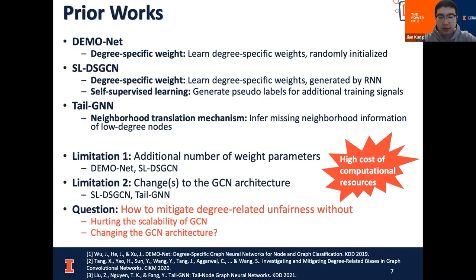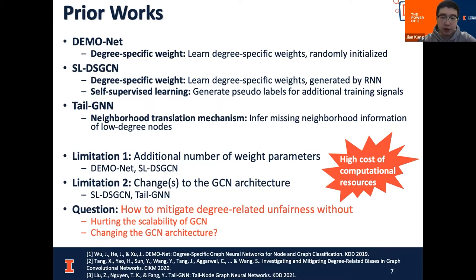Luckily, there have been some works trying to mitigate this degree-related unfairness. The common goal of prior works is to learn the degree-related information, and some typical examples include degree-specific weights by DemoNet or the neighborhood translation mechanism by TailGNN. But it should be noted that these methods either introduce additional learnable parameters or add additional components to the vanilla GCN architecture.